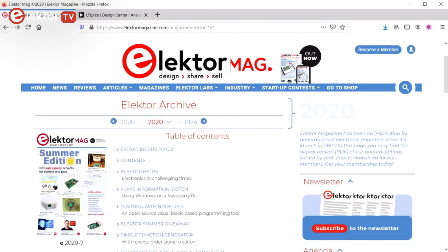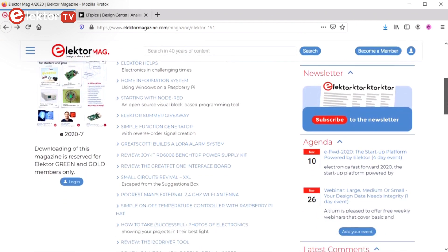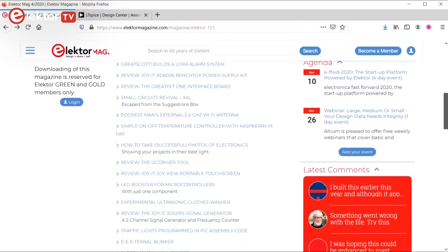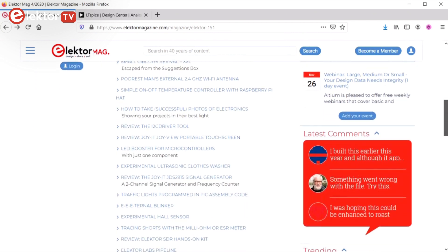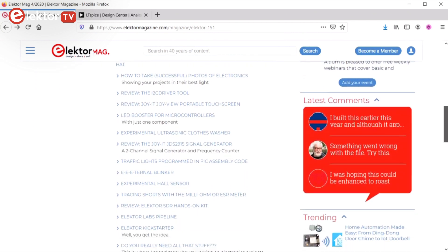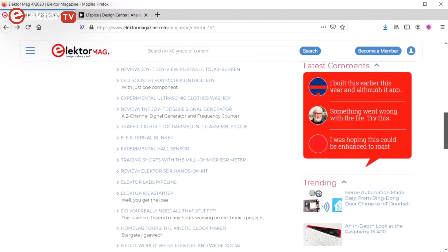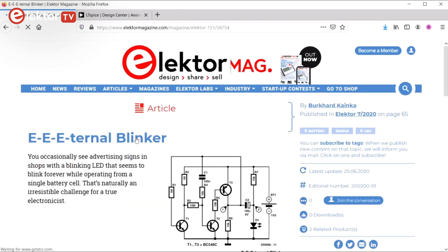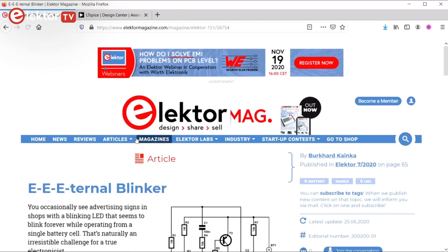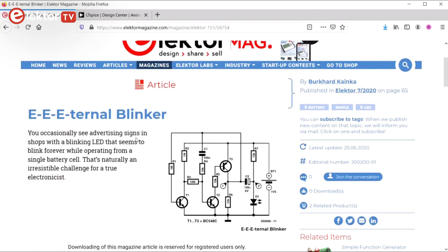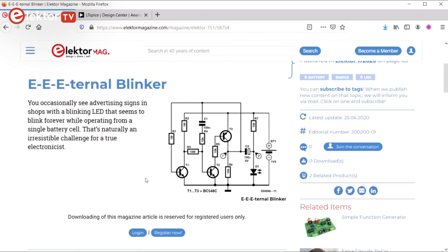In the summer 2020 edition of Elektor magazine, on page 65, we published a small circuit capable of blinking an LED for two years while powered from a 1.5V alkaline AA battery. The circuit uses only three transistors, yet it is an oscillator and a boost converter.